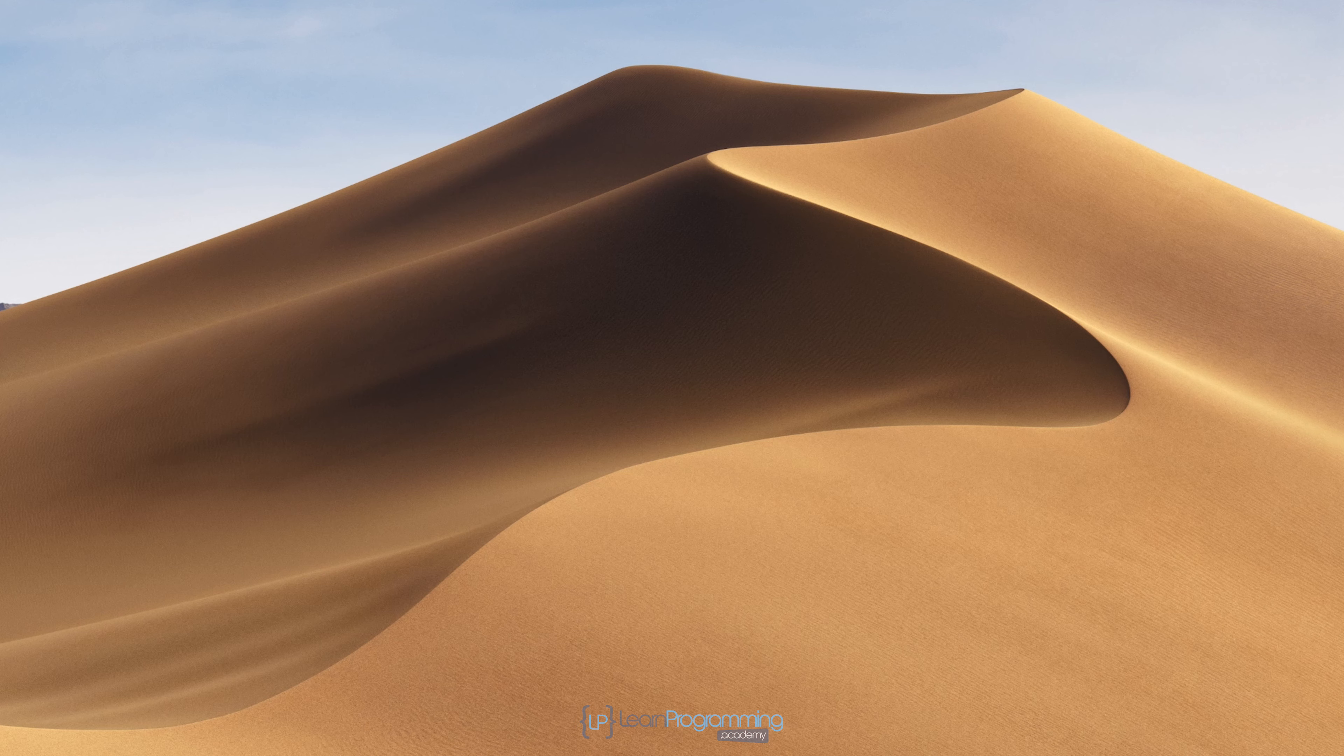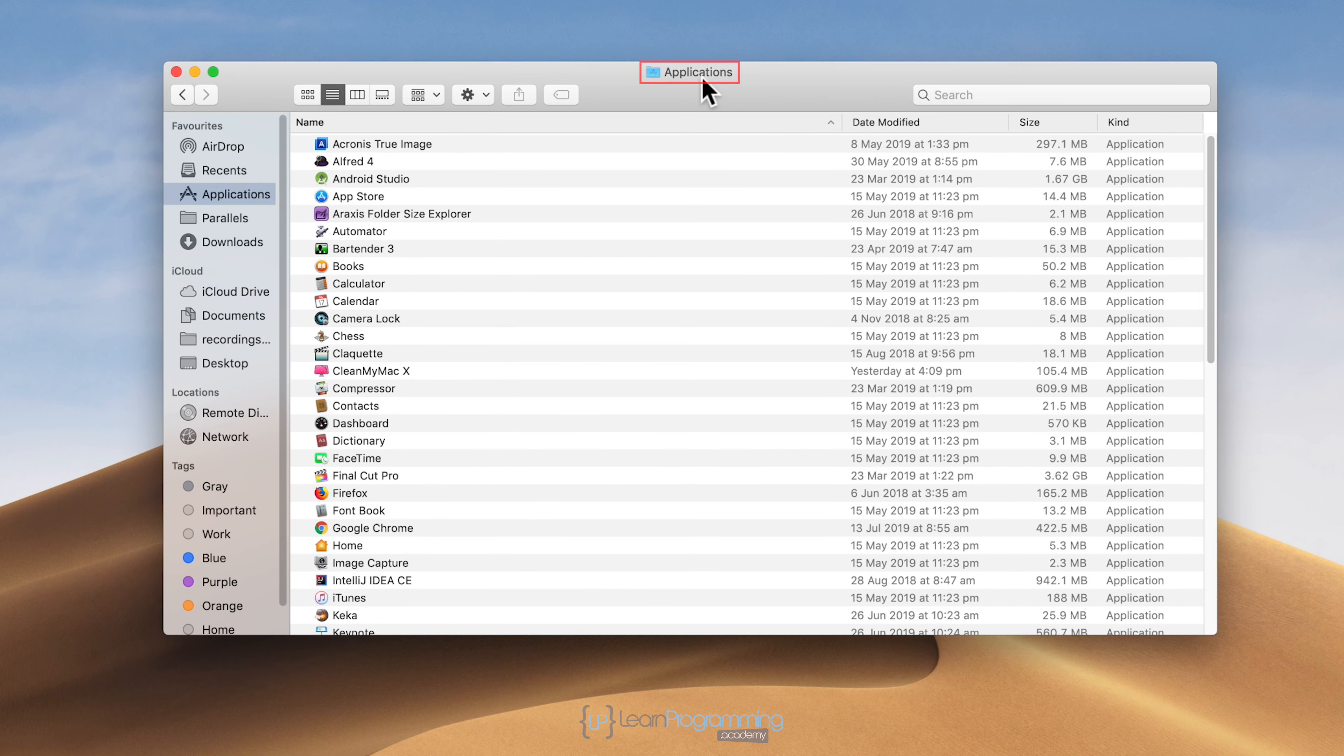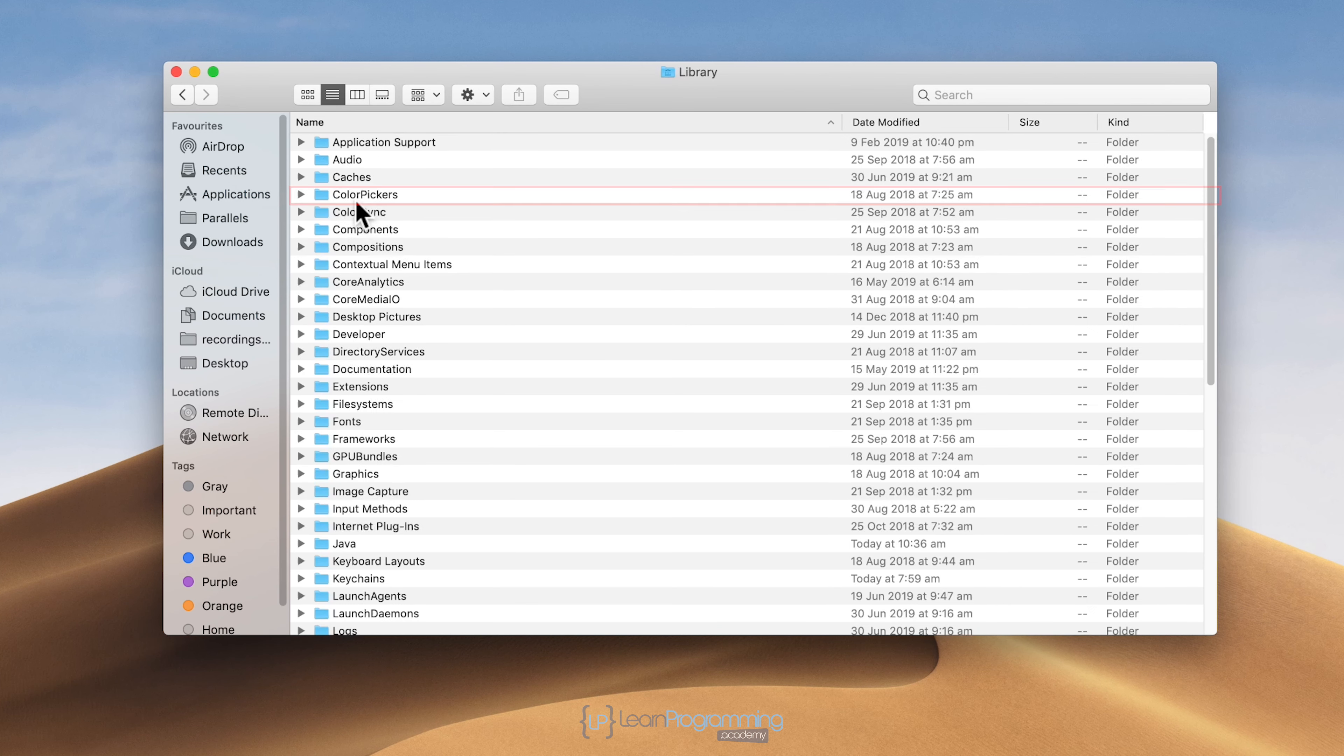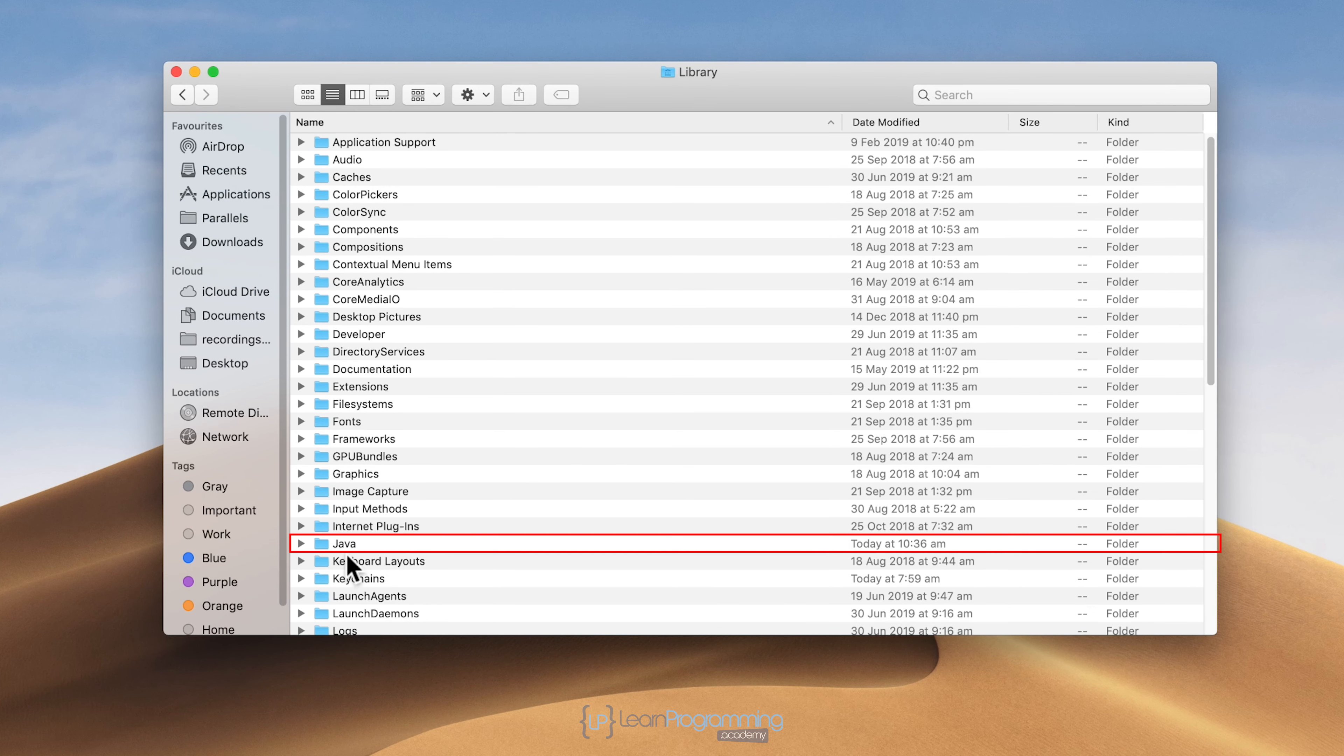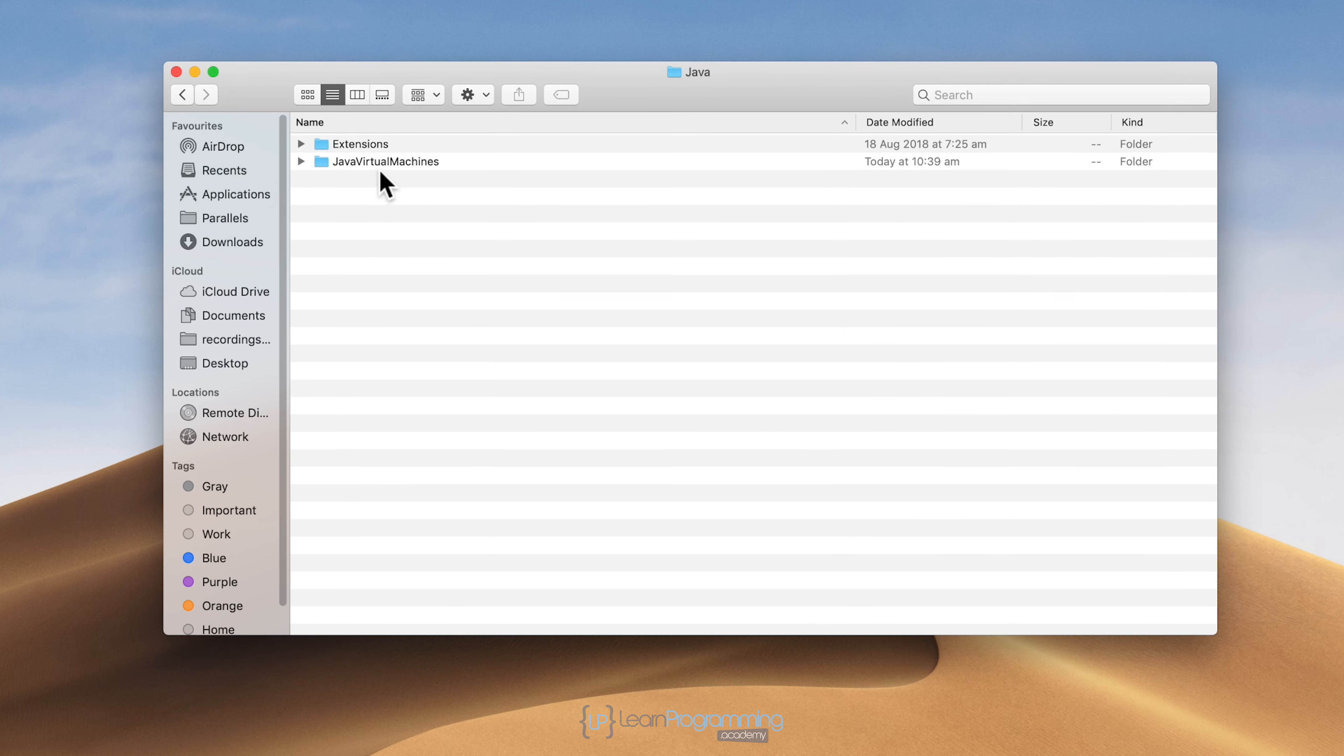Now one last thing we need to do is open a Finder window. After clicking out, we'll go back to main. This is the main disk. I'm going to go into the Library folder. This is where the installation is. Come down to Java and under Java virtual machines.